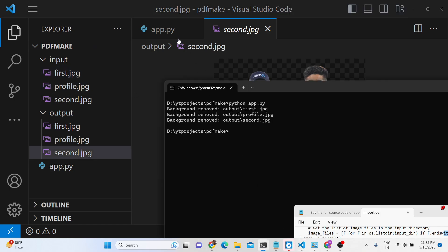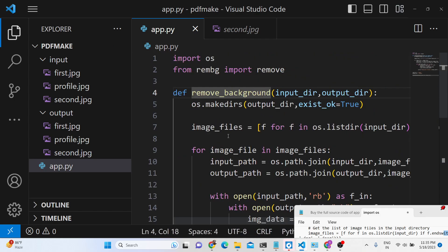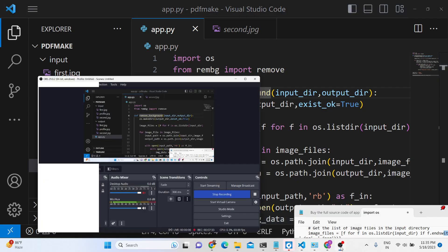All the source code is given in the description link. You can go to that link and get all the source code. Thank you very much for watching this video.